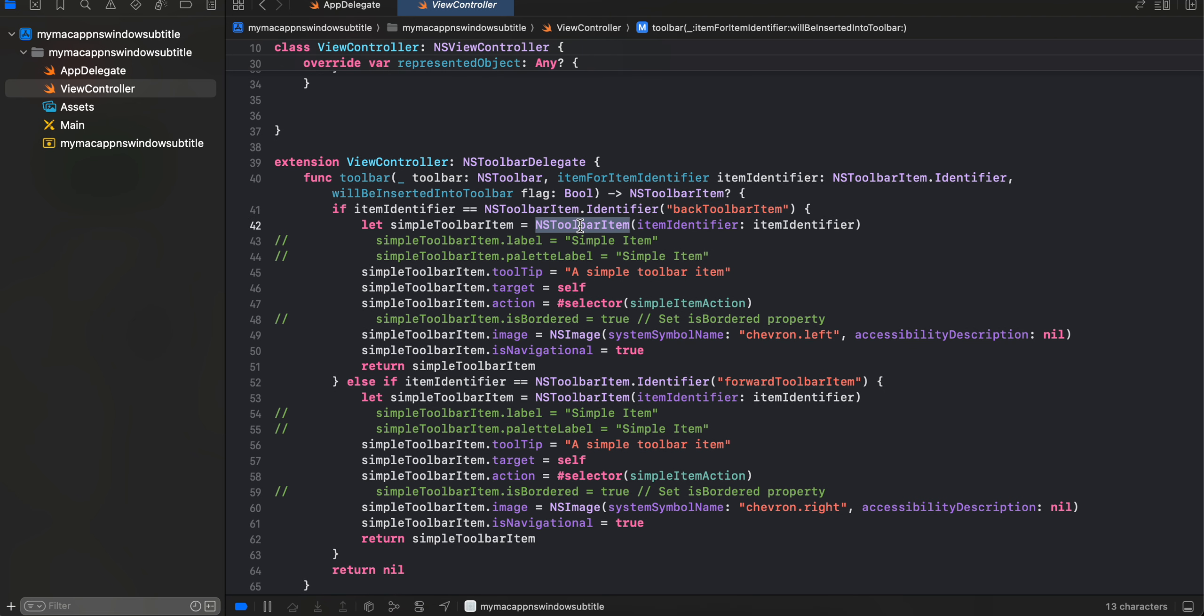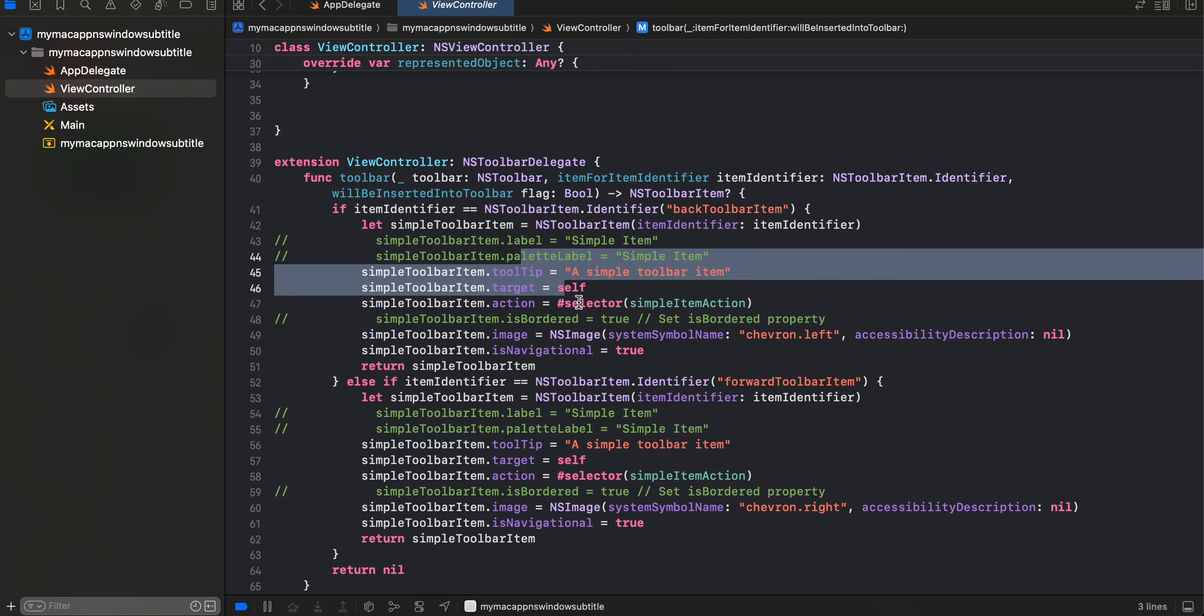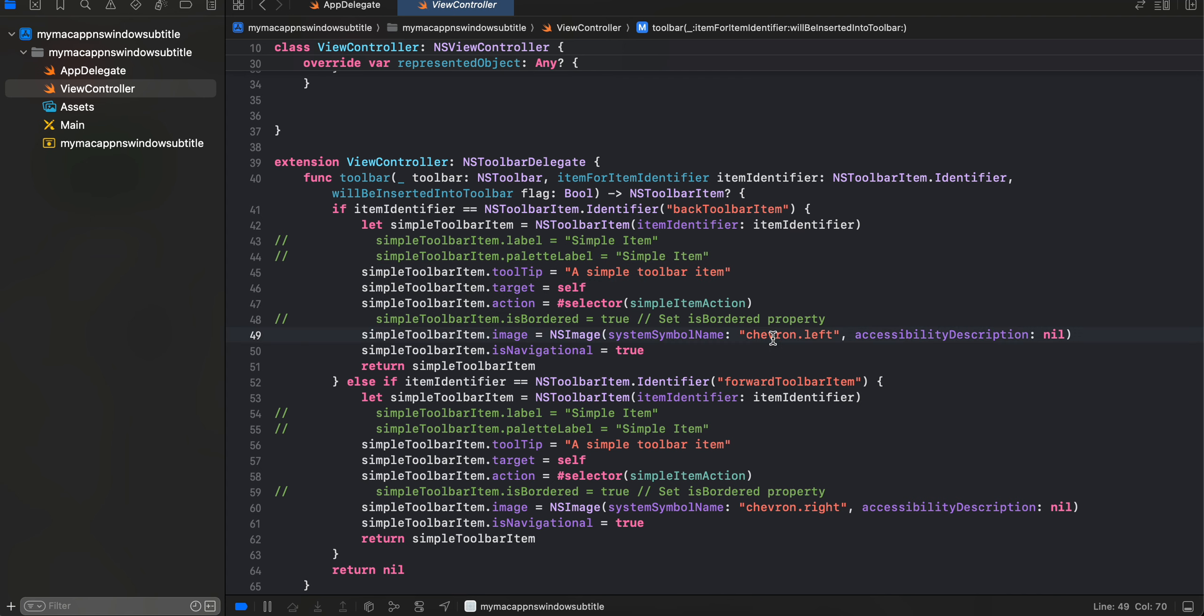And here we are just creating a simple toolbar item. I have assigned some tooltip, some target as well as one action to it. And here for image, this particular image is present inside the macOS as a system symbol image so we don't have to worry about it.